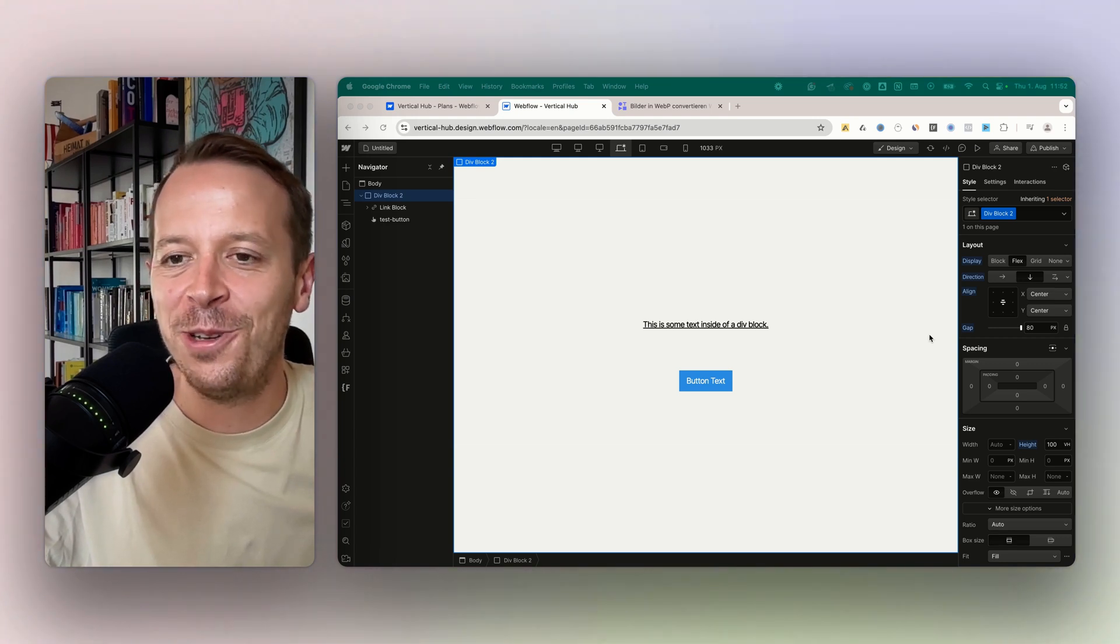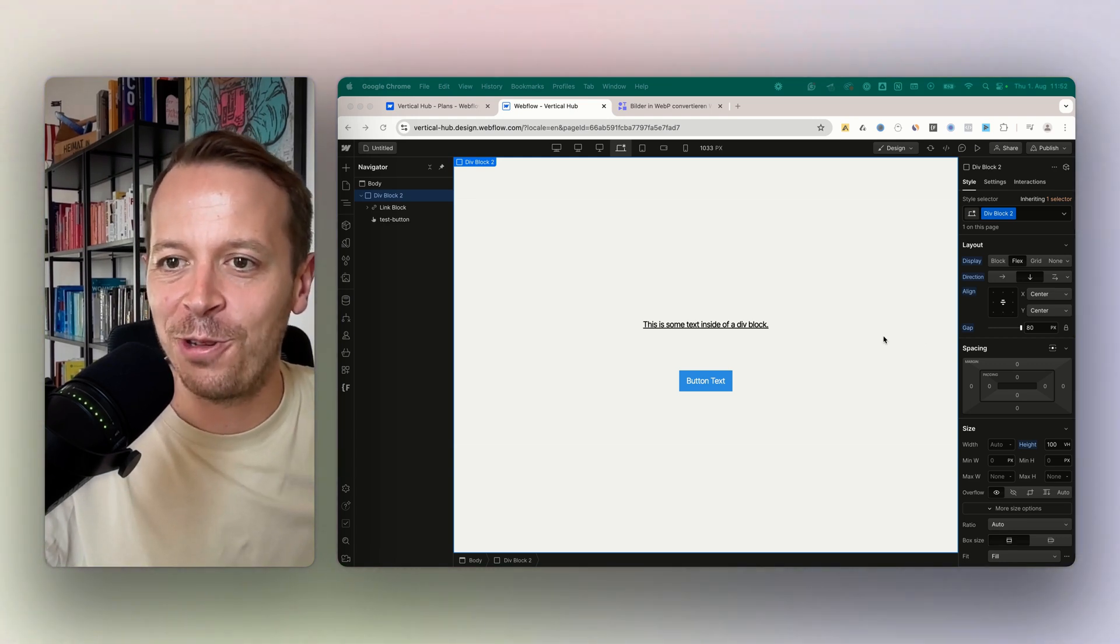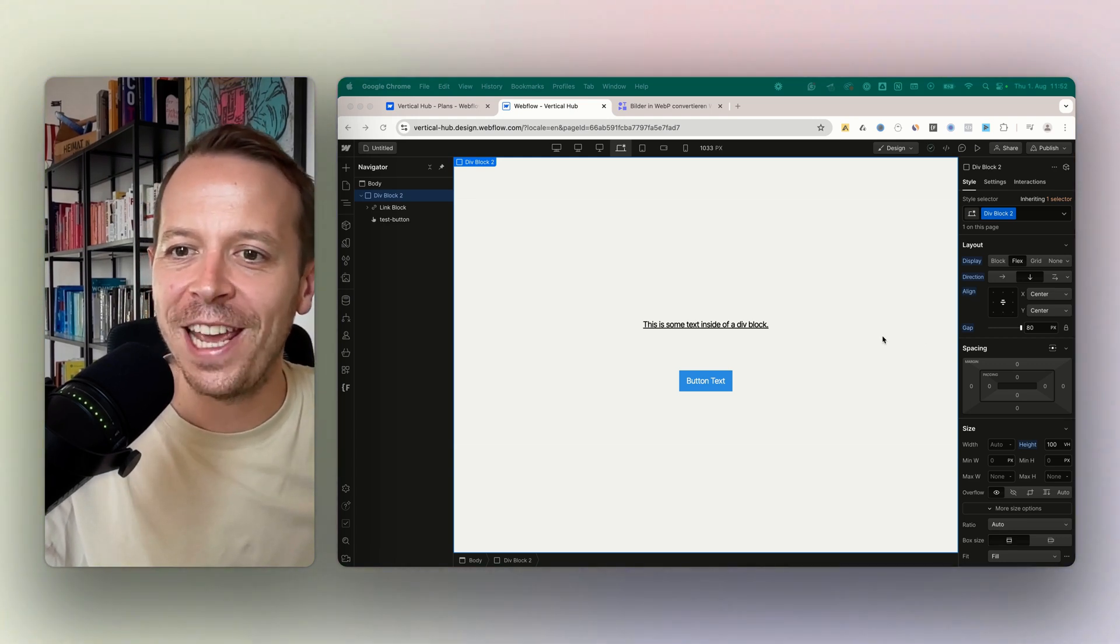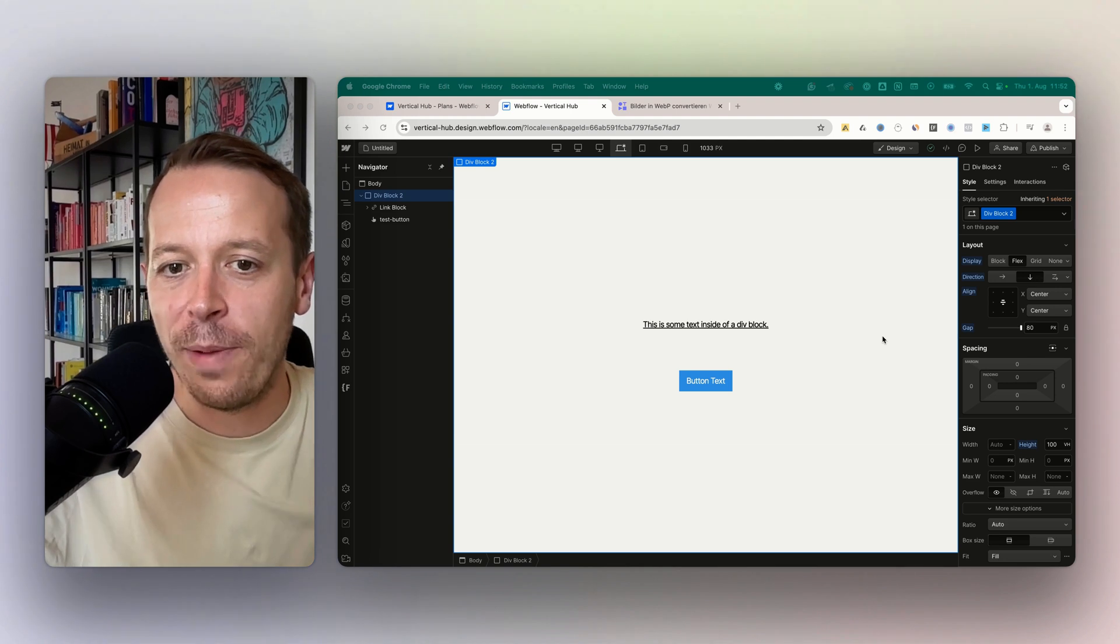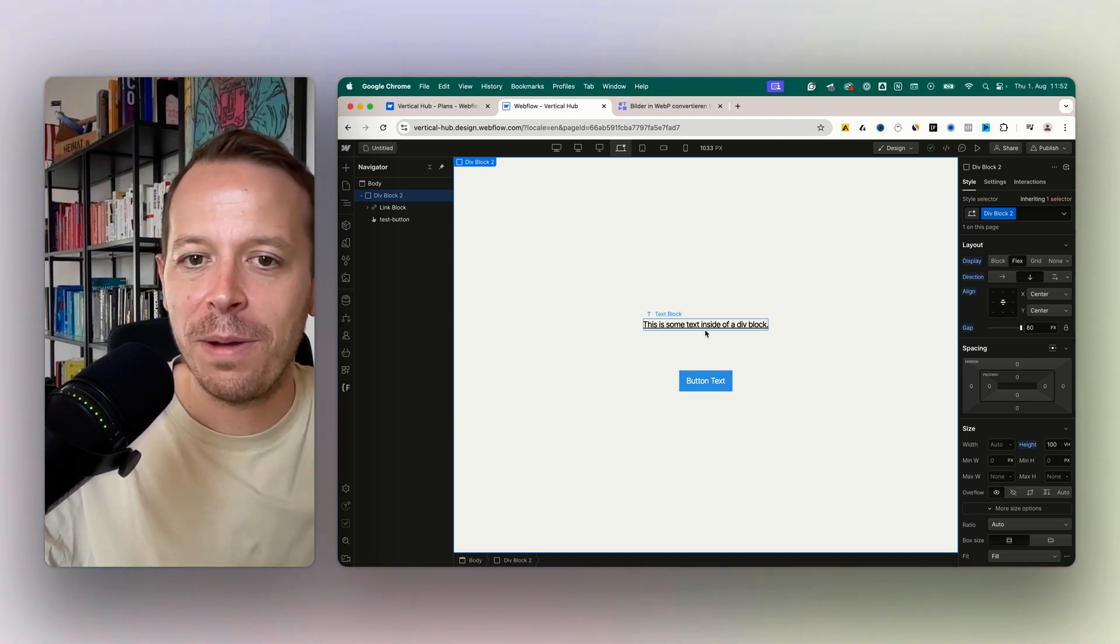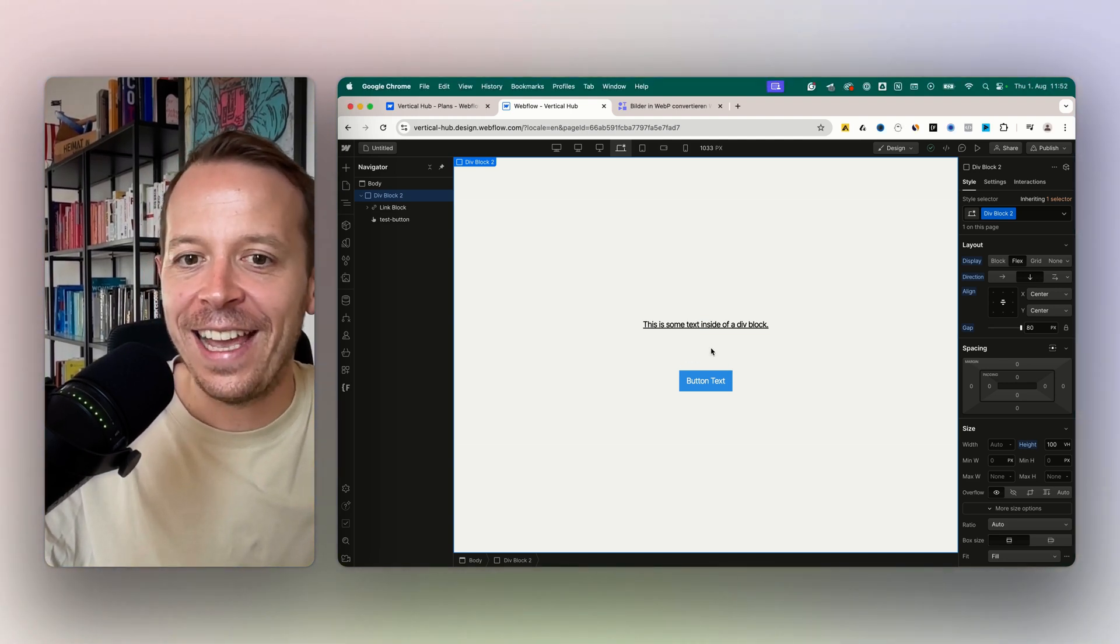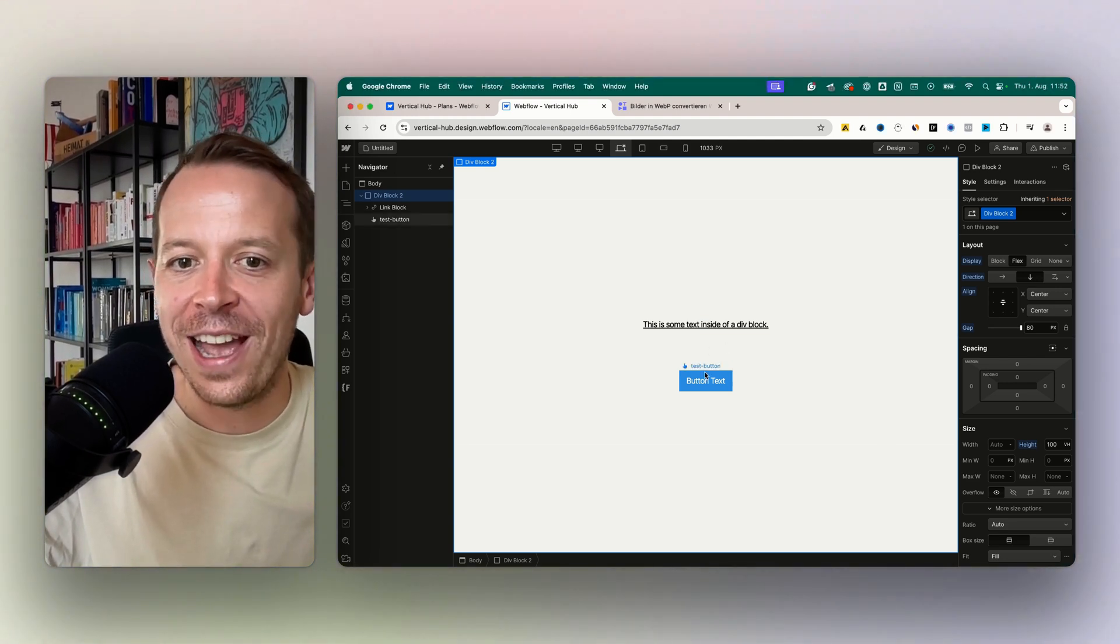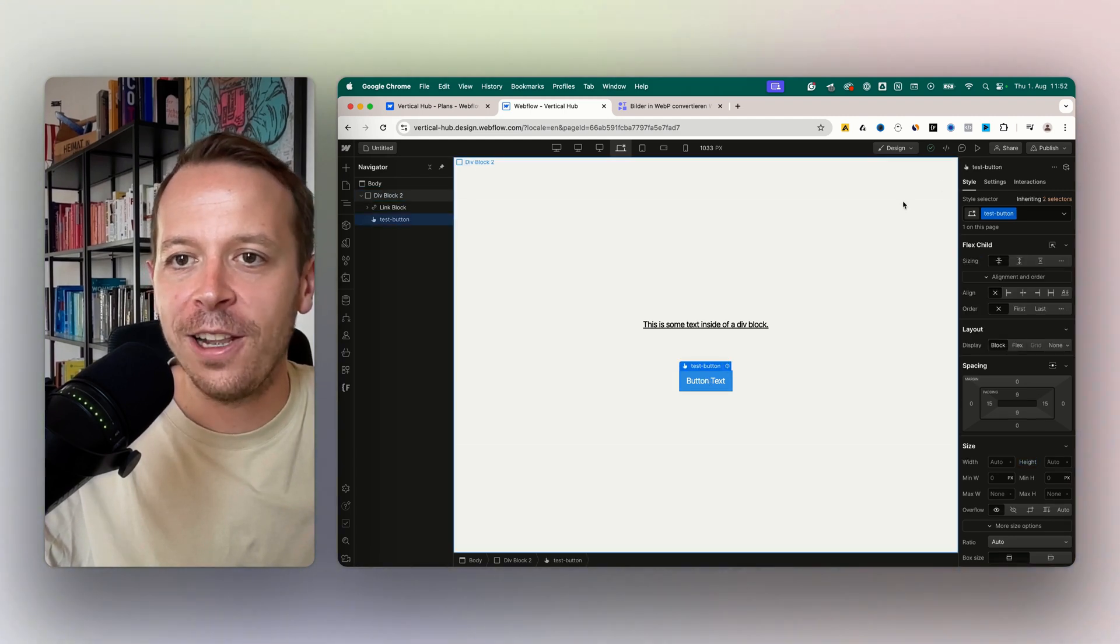Hey and welcome back to a new video. This time I'll show you how to change the hover color in Webflow. I have two examples here: one button and one link. Let's go right in.